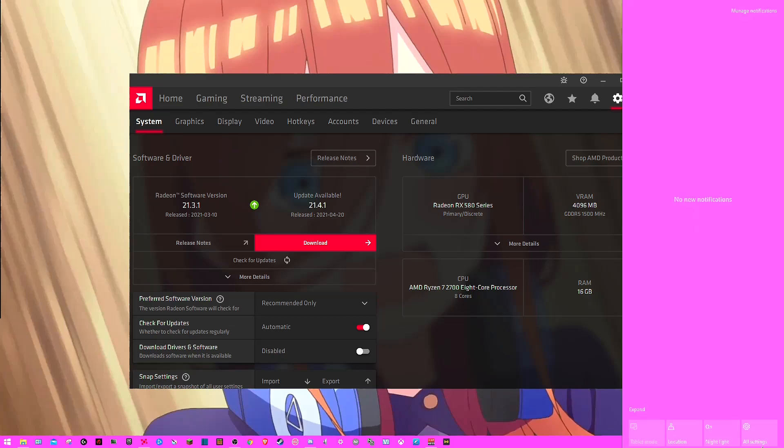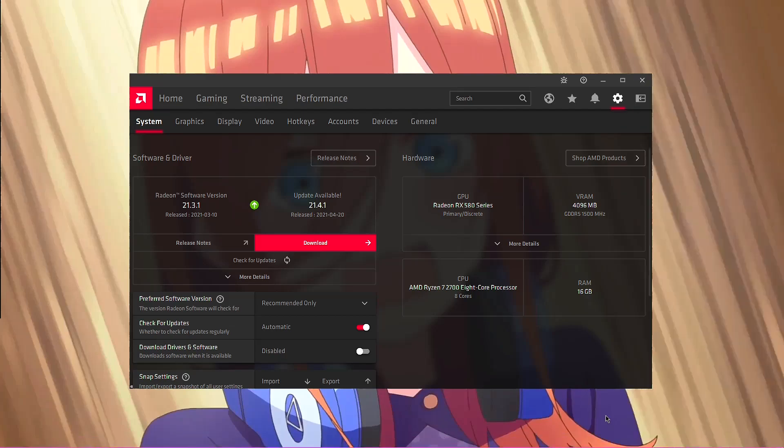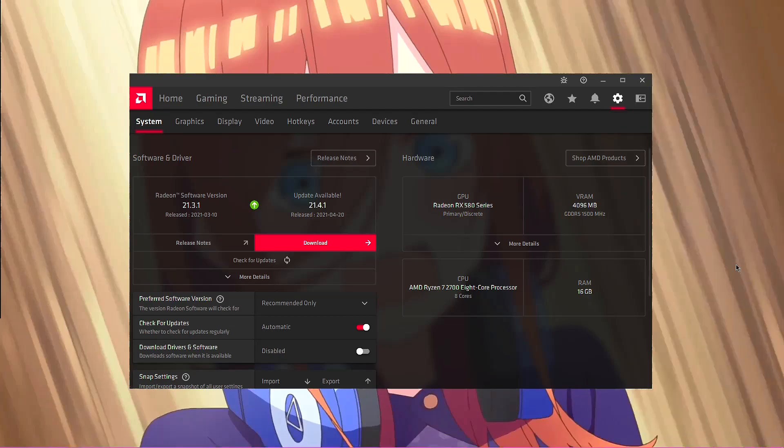So this is the current time right now, it is 7:06. The update came out about an hour ago or so for me.